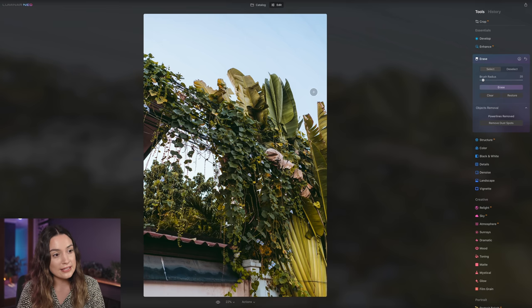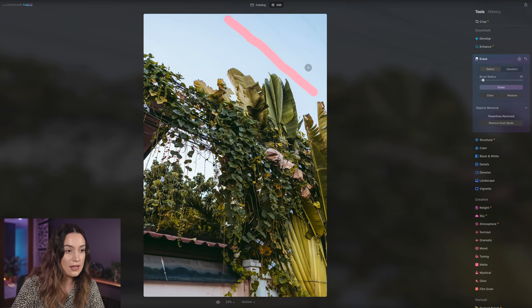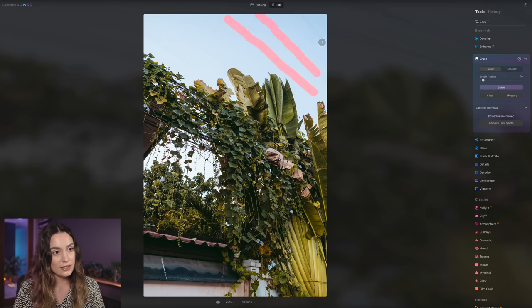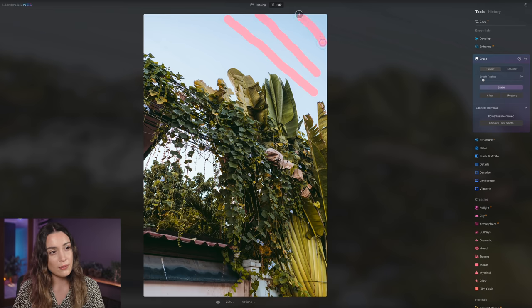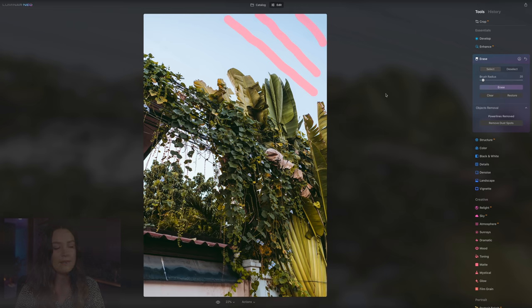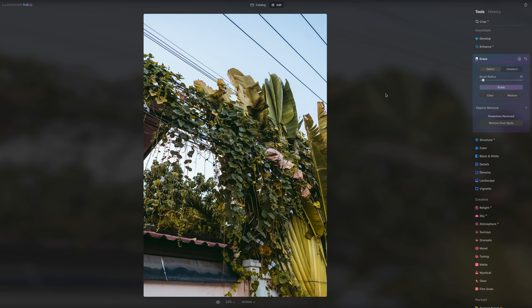These ones here, you can see a little bit of ghosting. So I'm just going to very roughly go over it with my eraser tool here, here and here. I'm assuming because they were quite thick. Maybe that's why it ended up like that. And here is a before and after.